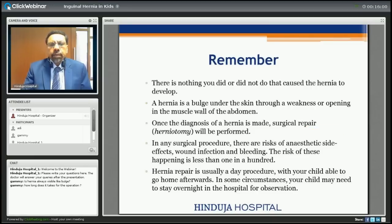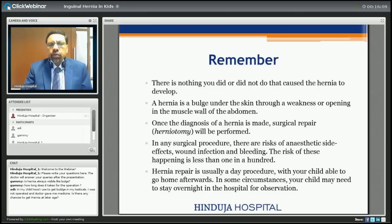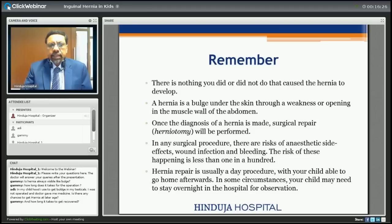Remember, there is nothing you did or did not do that caused hernia in your child. A hernia is a bulge under the skin through a weakness or opening in the muscle wall of the abdomen. Once the diagnosis of hernia is made, surgical repair should be performed. If the child has hydrocele, one can wait till the age of one year. The risk of infection and bleeding is less than one in a hundred. Hernia repair is usually a day procedure, though some children may need to stay overnight for observation.